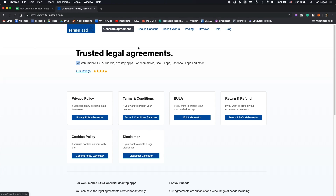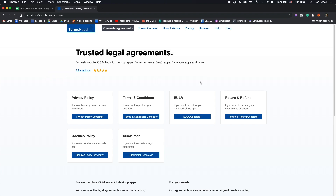After a bunch of Google searches and trying out multiple services and solutions, I came up with this one, which is called Terms Feed. It looks kind of simple — it doesn't look very wow-y in terms of design — but here's how it works.